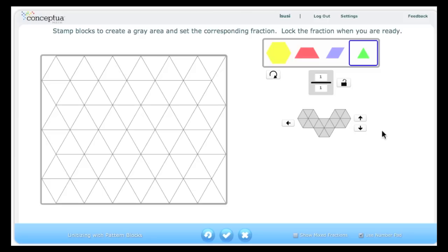This is the Unitizing with Pattern Blocks tool. When you open this tool, you will see a Pattern Blocks grid. You also see a series of blocks that you can use to create the patterns on the grid.